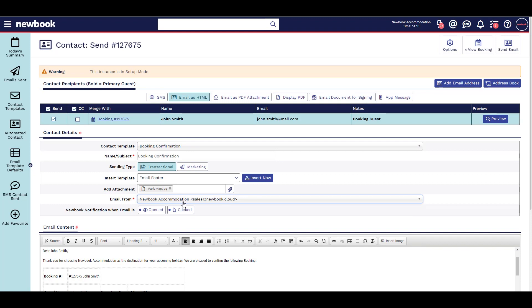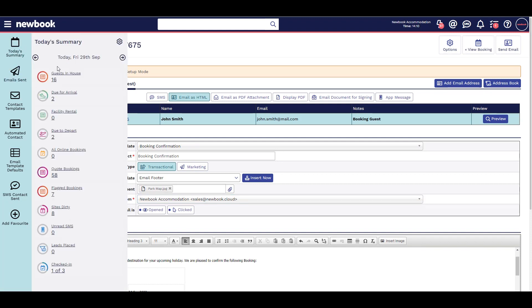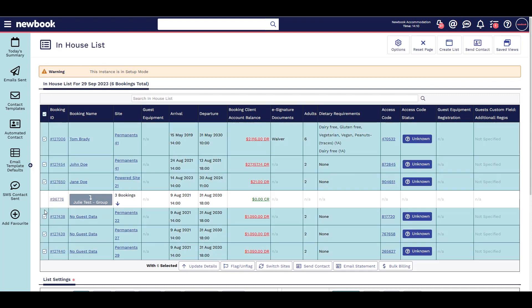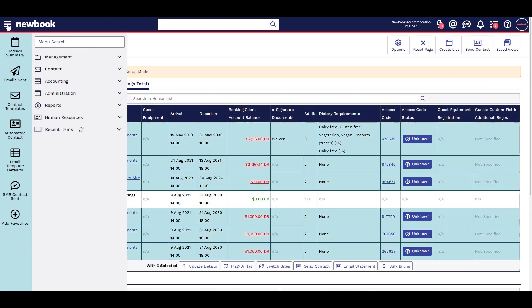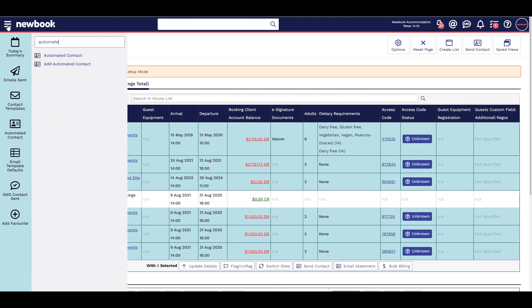You can send these contact templates in bulk from pages like your guests in-house list. You can also automate these to send using automated contact.